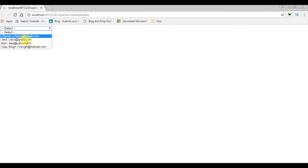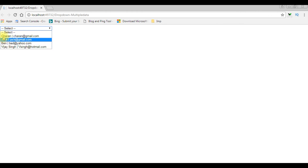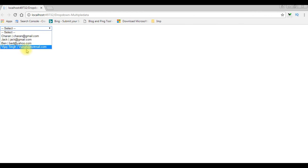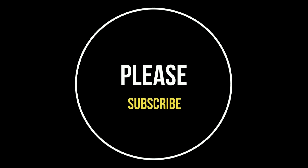Here we got the output on the browser. Notice the column names — Charan and email IDs — the name and the email IDs are displayed. That's it. If you like this video, please leave your valuable comment, share this video, and please subscribe to my channel. Catch you in my upcoming videos.